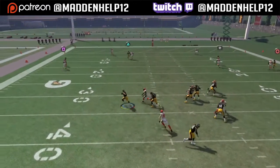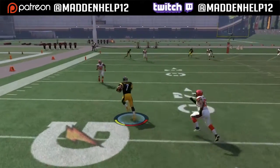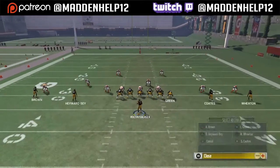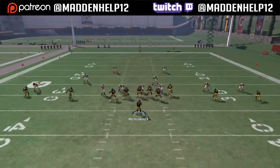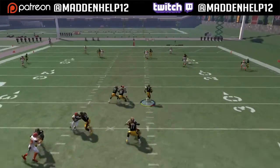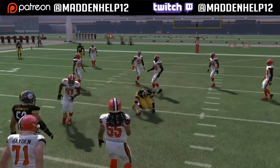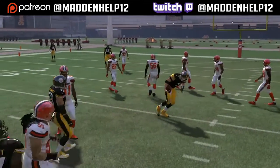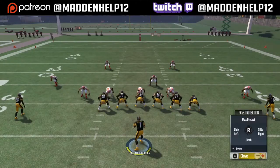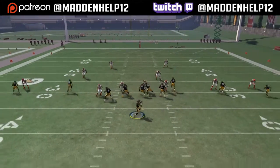There are two different ways to slide with the quarterback this year. You can either hold R2 and L2 and press square as soon as you want to slide, or you could just let go of R2 and tap square by itself pressing no other buttons, and your quarterback will slide as well.